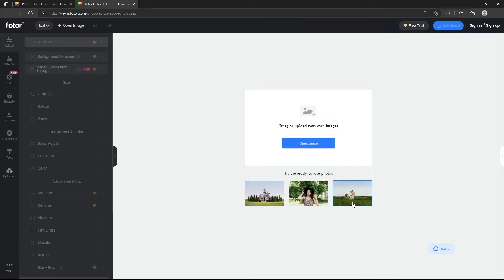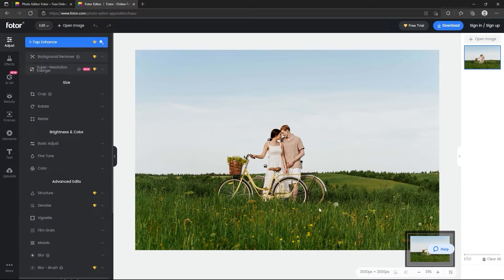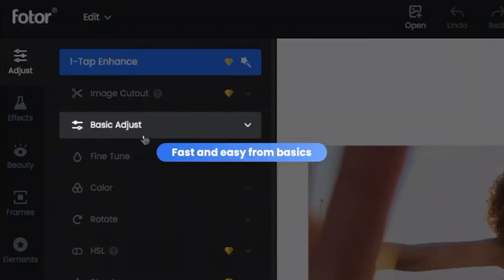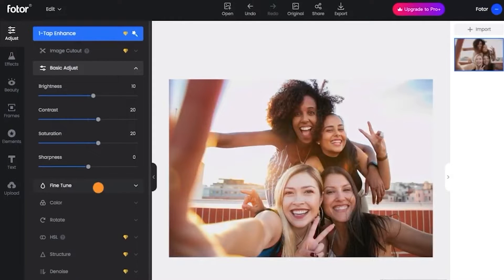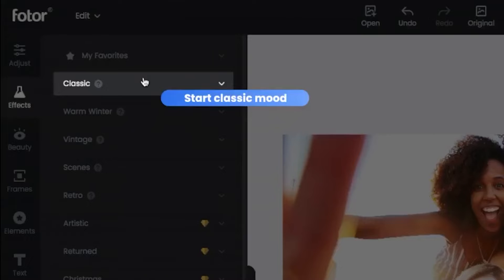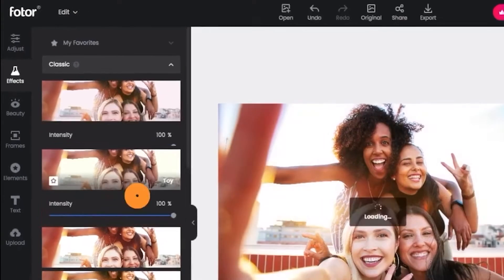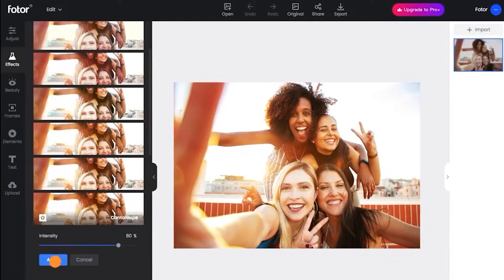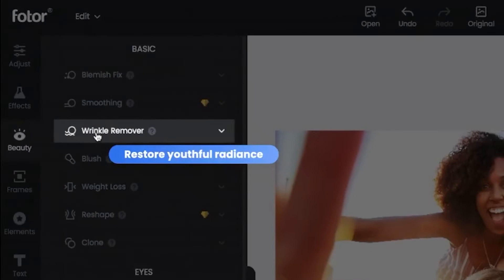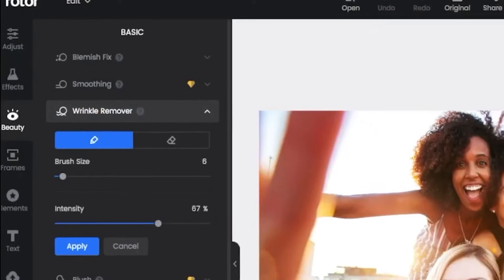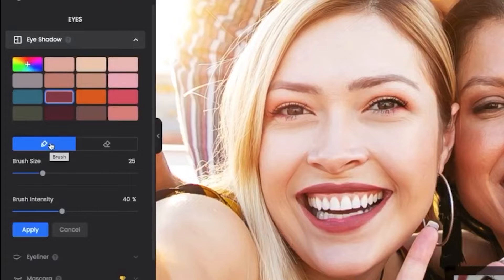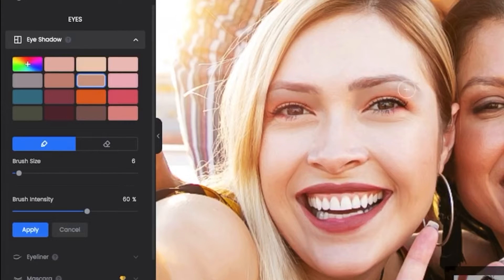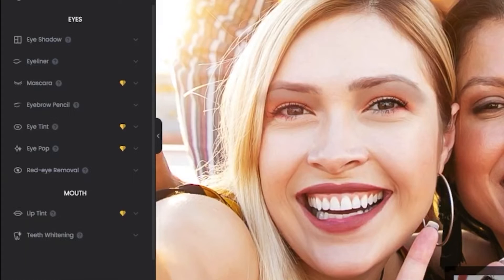You don't even need to download anything because it's a browser-based application, so all you need is an internet connection to start editing your photos for free. However, if you want to unlock its full potential, you might want to upgrade to the premium plan which will cost you forty dollars a year — that's like three bucks a month. Similar to leading photo editing software like Photoshop, you have all the basic controls you'd expect, such as basic adjustments, exposure, highlights, shadows, and so on, but you also have a huge library of automatic effects like blemish fix, weight loss, reshape, eye shadow, and wrinkle removal.